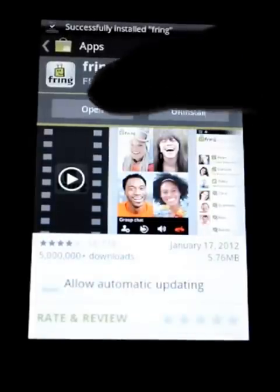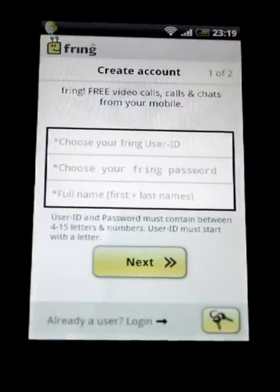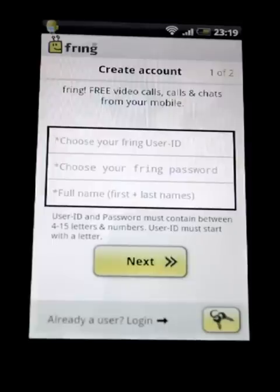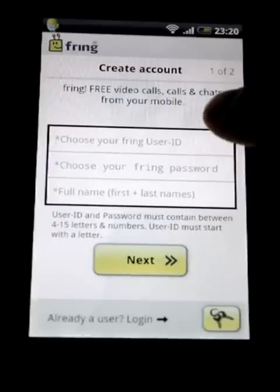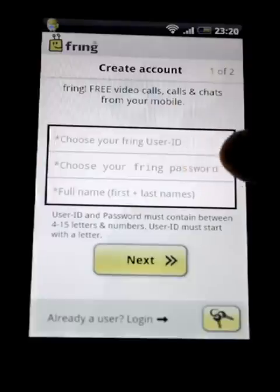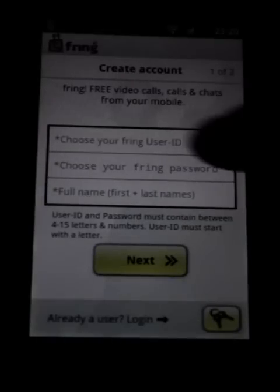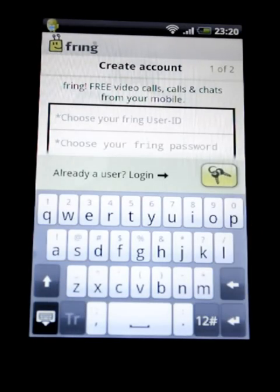Now we open it. If you already have user information for Framer, you go here to log in. If you're new to Framer, select a user ID, your password, and your full name and just follow the steps. We're going to go ahead and create a new account.